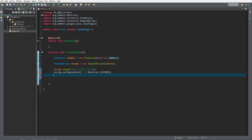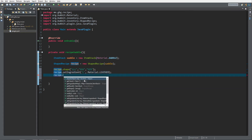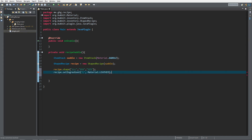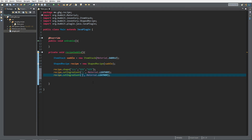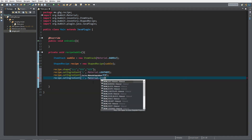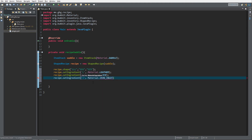Then we call recipe.setIngredient() again — I'll copy that to improve efficiency. I change this to 'S', which as I already said stands for Material.STICK. Then I do it again for 'I', which stands for Material.IRON_INGOT. Like that.